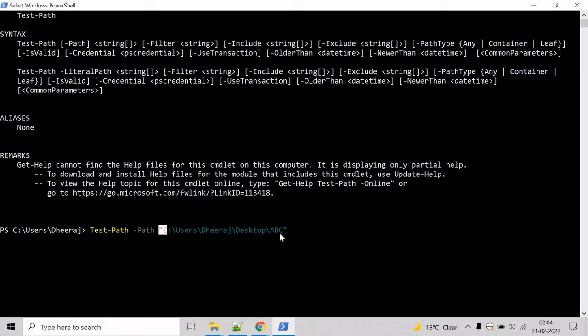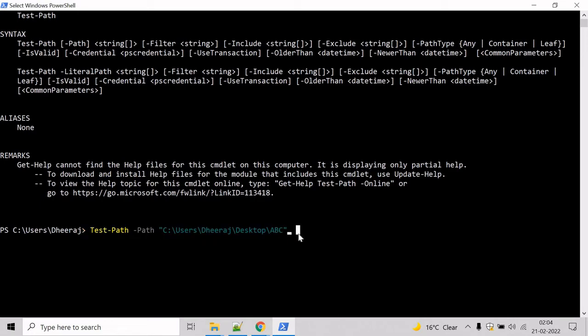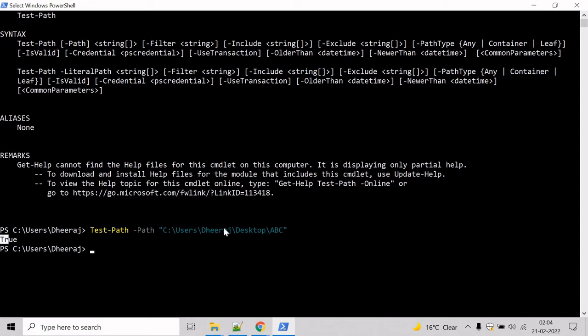If this directory exists then it will return true and if it does not then it will return false. Hit enter and here we can see the directory exists.